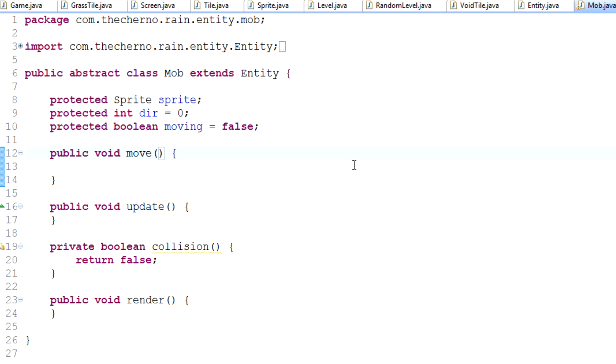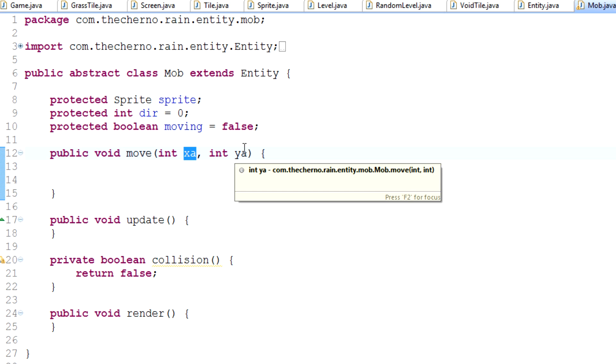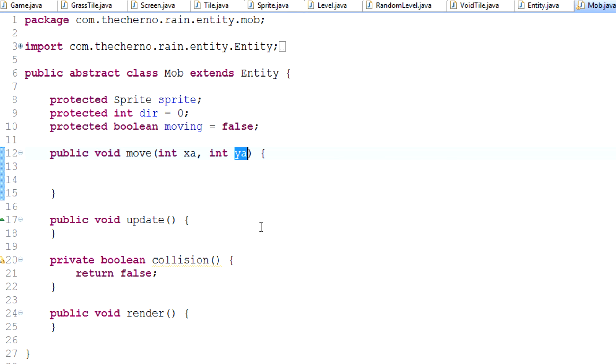First of all, move needs to actually take two parameters. The x change, in other words, how it changes on the x-axis and how its position changes on the y-axis. So, int xa, just because x is already taken, and ya. xa is going to basically tell our game which way the player moves on the x-axis, if he even moves on the x-axis. And sorry, I don't mean player, I mean any mob. And the y is going to tell us which way we move on the y-axis. In other words, these two really have three states.